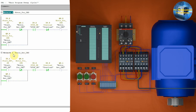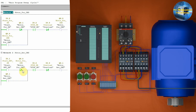In network two, we have written the logic to start the motor in the reverse direction. We have inserted a normally open contact of push button I0.1 in series with the normally closed contact of Q0.0, which is the motor forward run command.